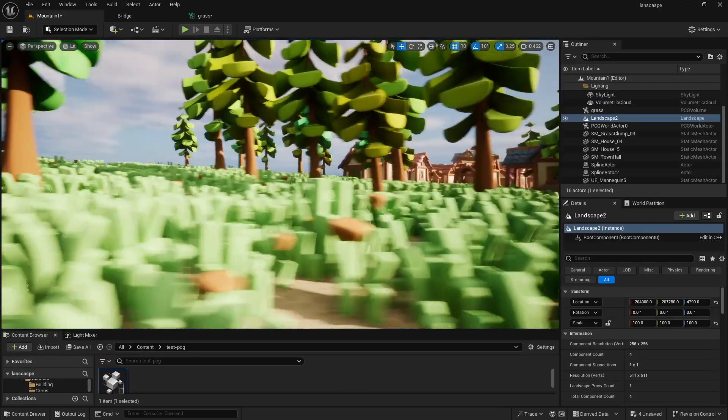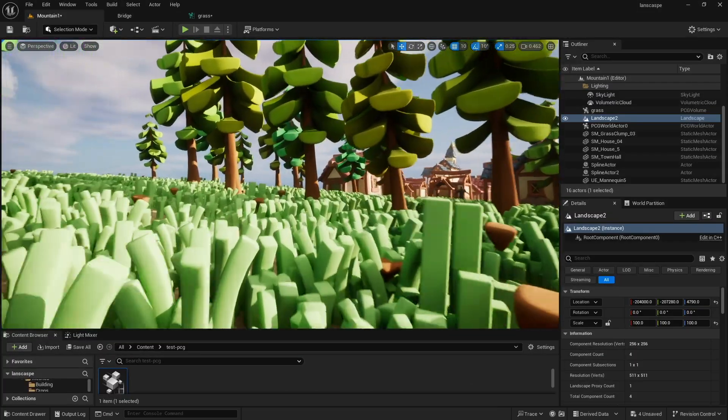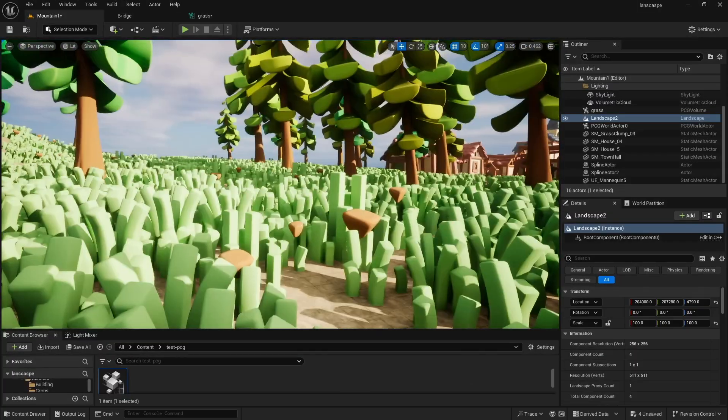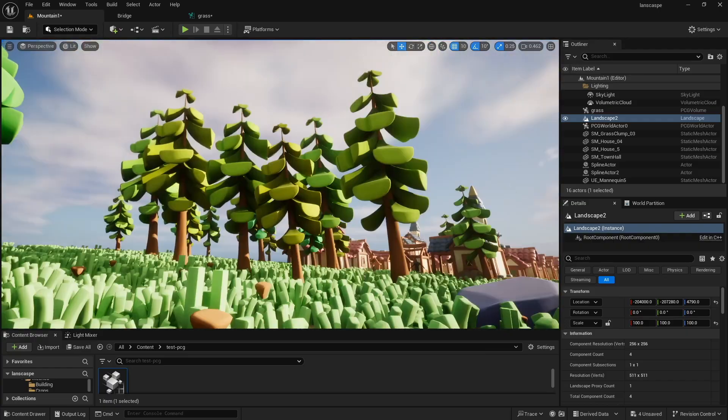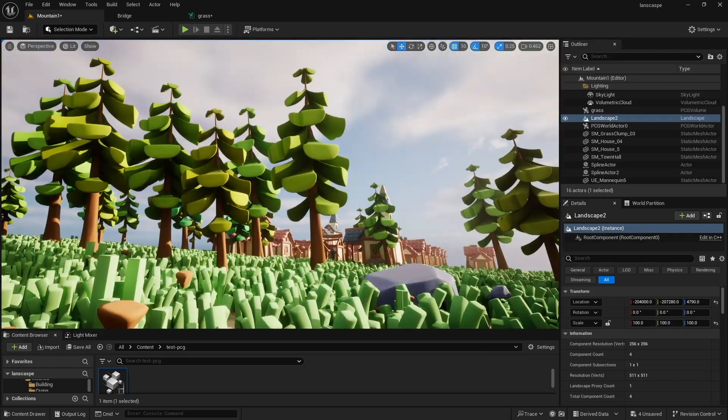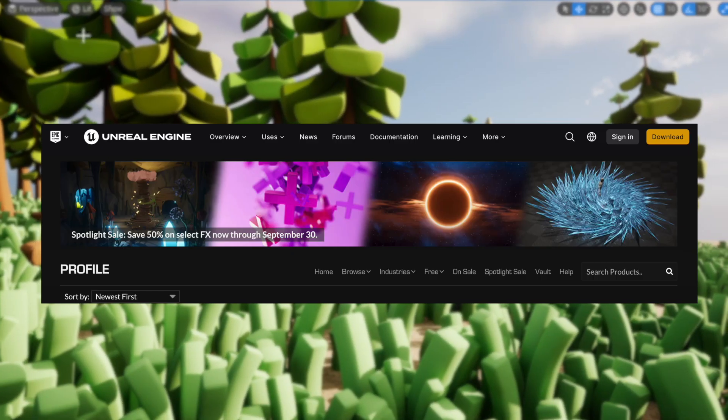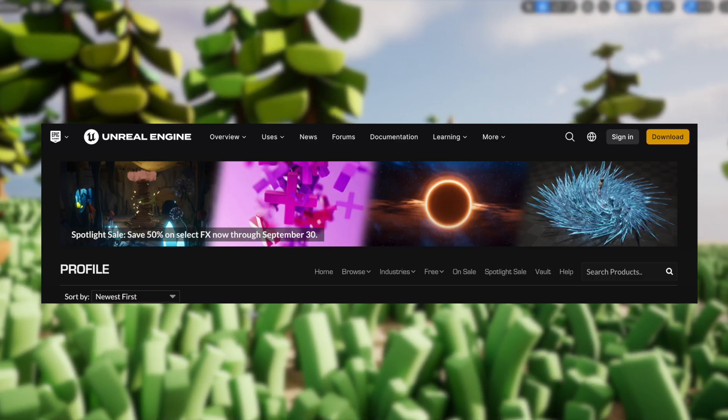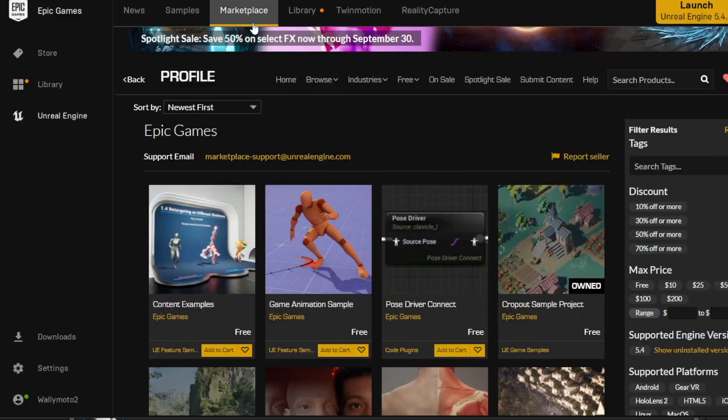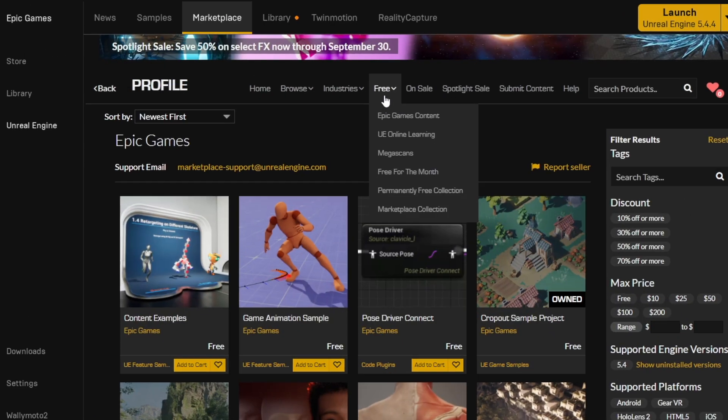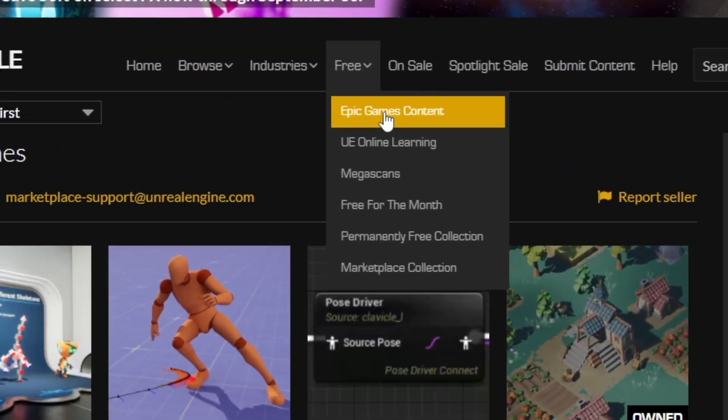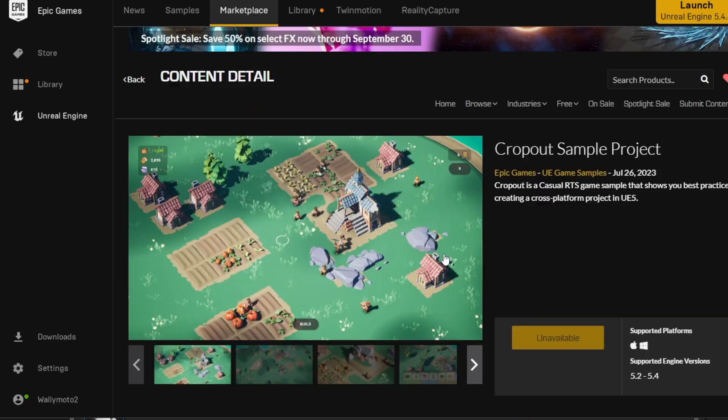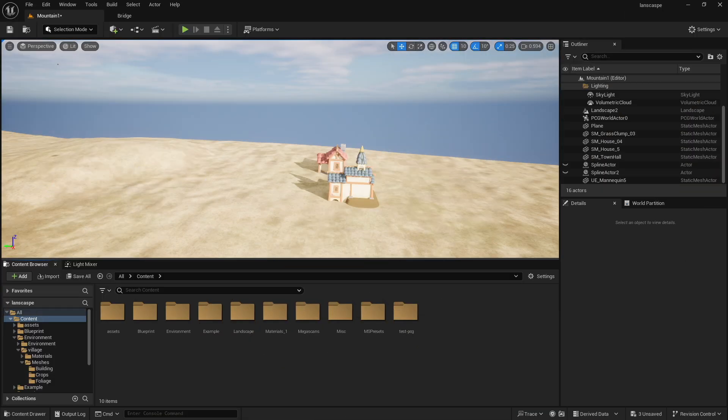You might have noticed that I have these cool, funky fries-looking grass. They may not be the color of fries, but man, they make me hungry, and the trees are kind of fun and cool. So you can find this in the Epic Games Store. If you open up the Epic Games Marketplace under Free Epic Games Content, you'll see this crop-out sample project. Just go ahead and download it, and you can grab the files you want and migrate it to your file.